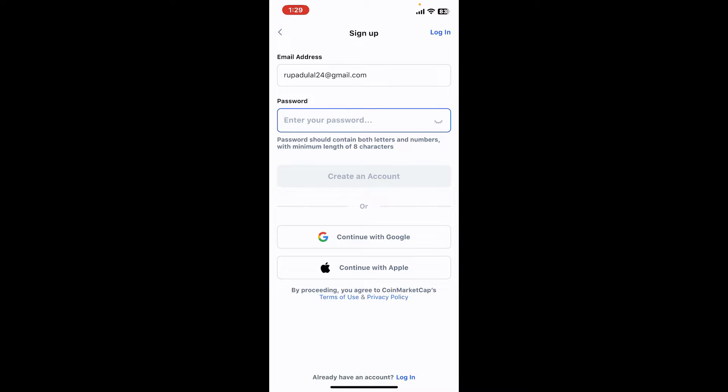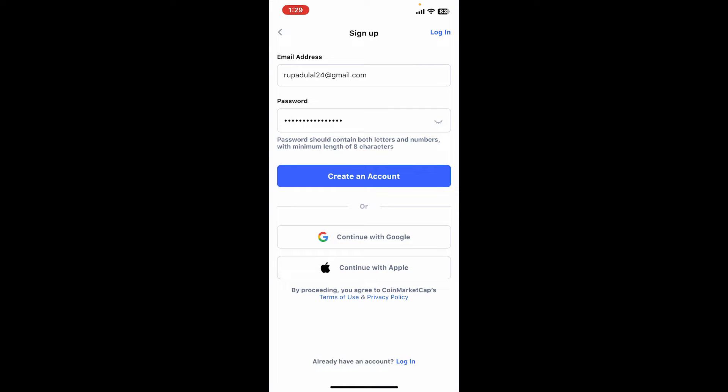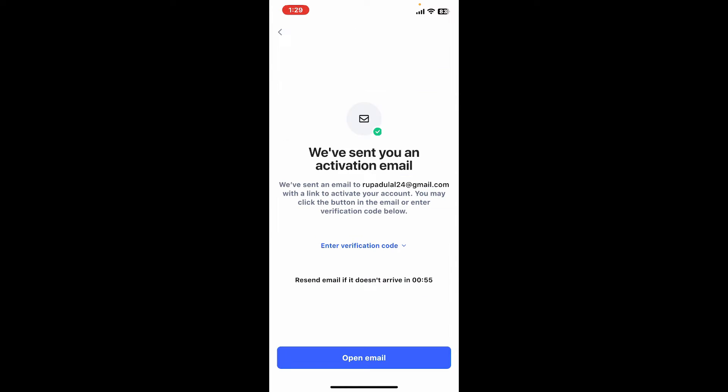After you are done typing in a new password, click on Create an Account. You will now receive an activation email sent to the email that you just provided.